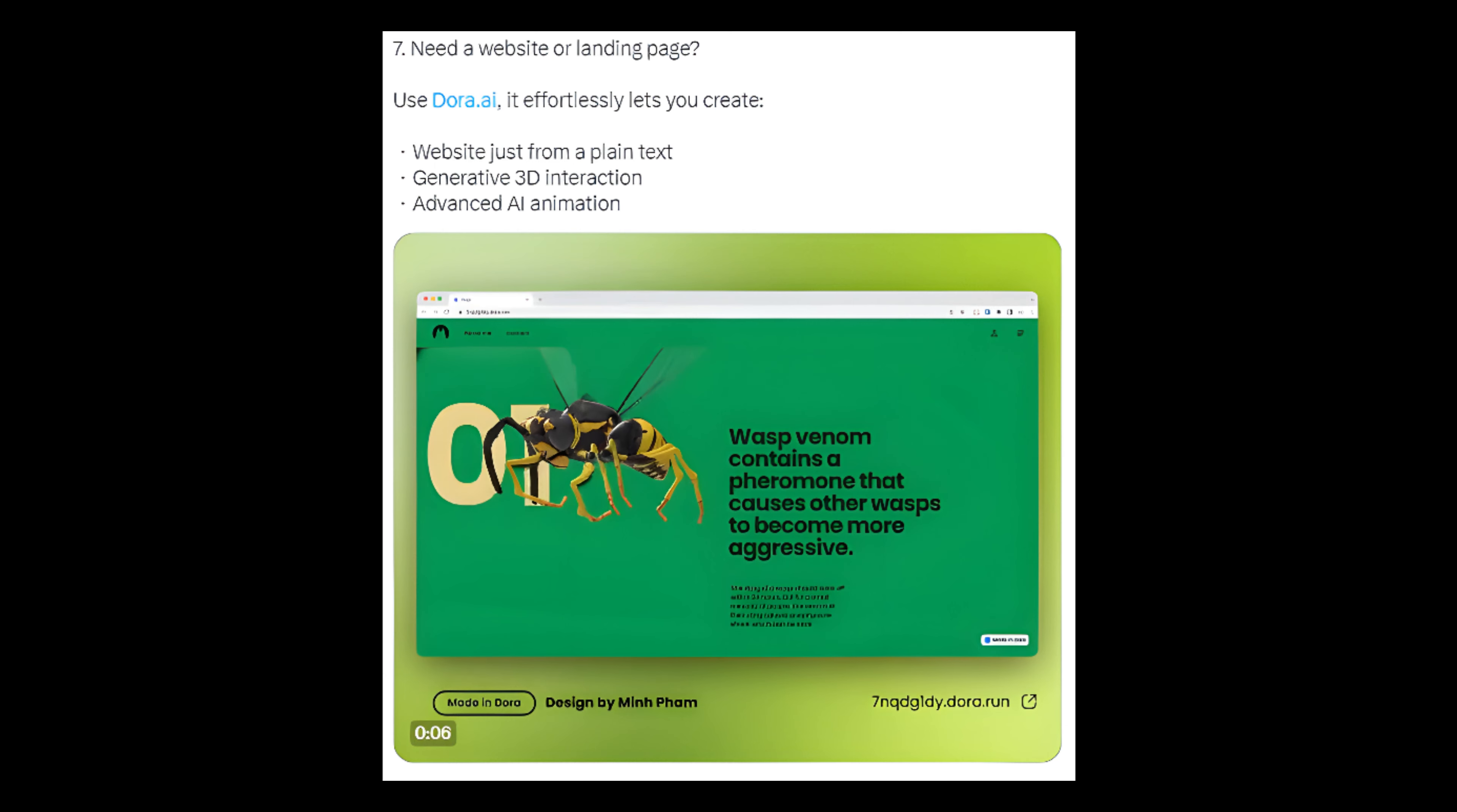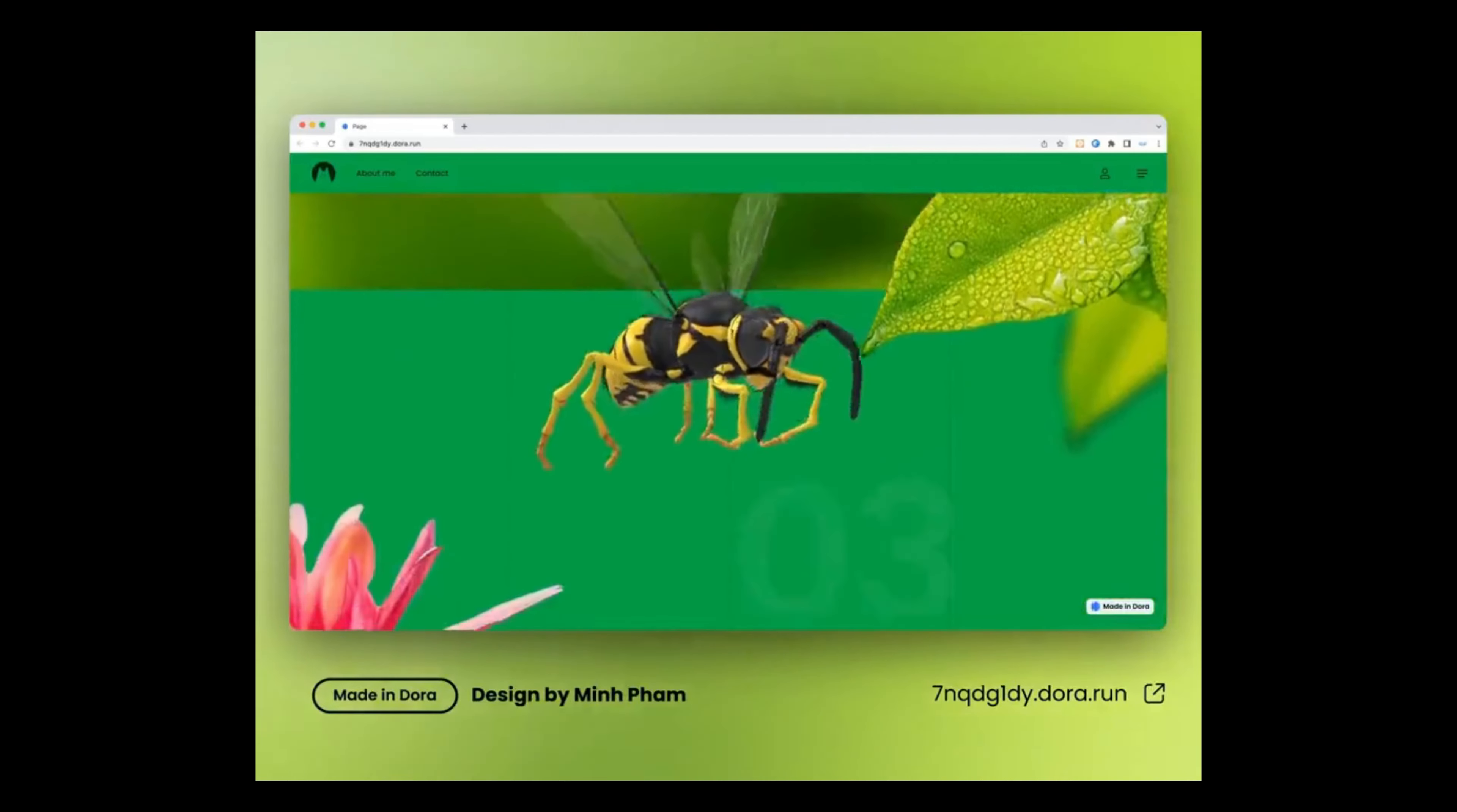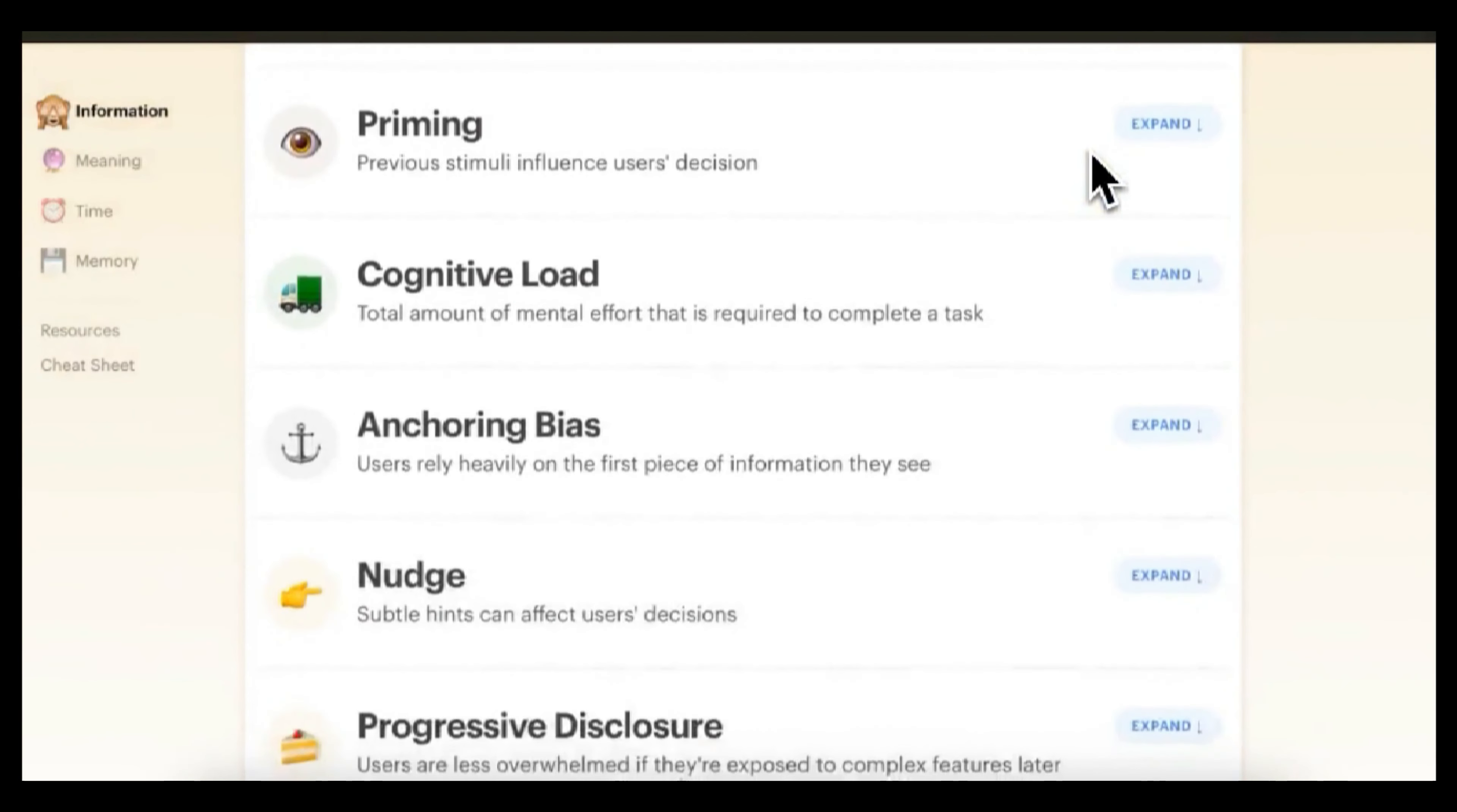Number 7: Need a website or landing page? Use dora.ai. It effortlessly lets you create website just from plain text. Generative 3D interaction, advanced AI animation. Number 8: Find psychology of design, marketing and sales frameworks in one website. Link: growth.design/psychology